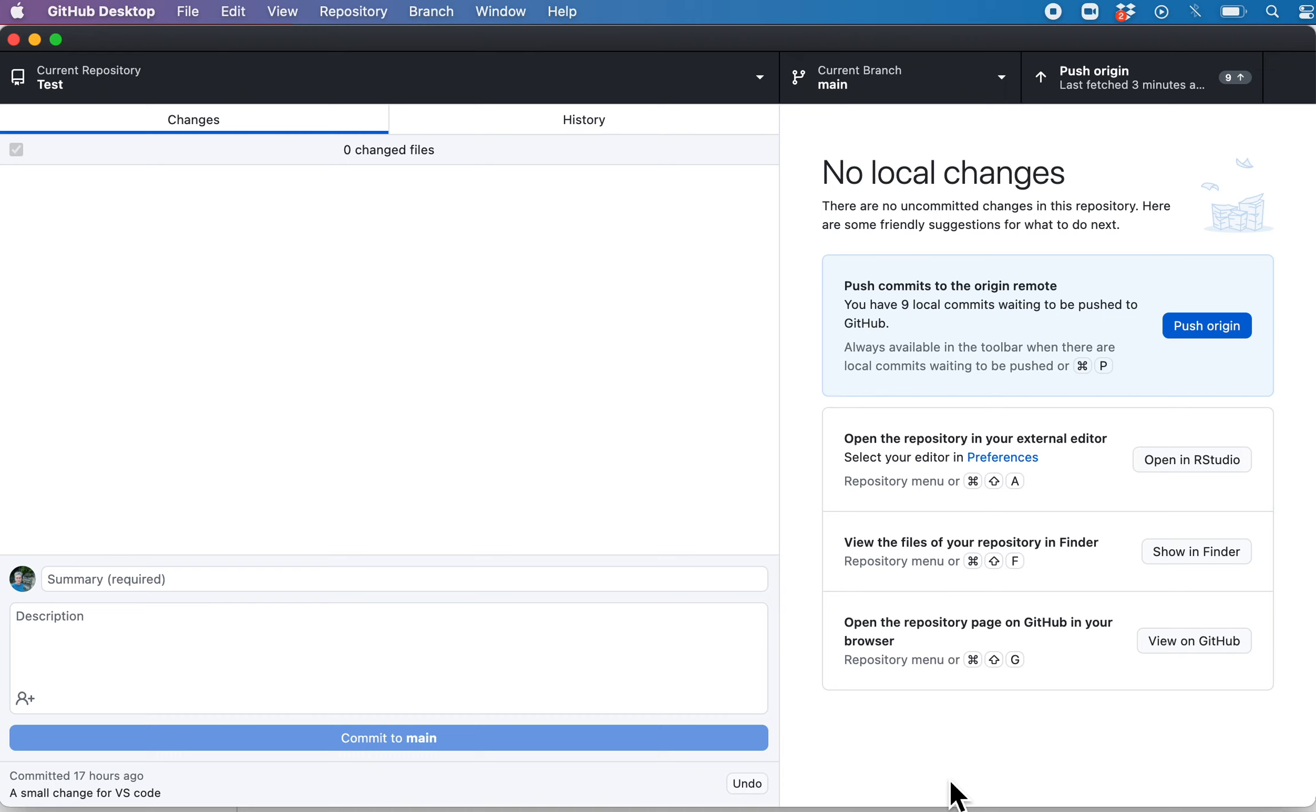be logged in to GitHub and we also have to have permission to push to this repository. Now test is a repository I created, so I have permission to push to it. So let's first log in to GitHub. Normally you won't have to do this once you log in, you'll just stay logged in, but I logged out just so I can show you how it works.